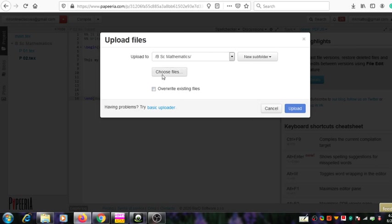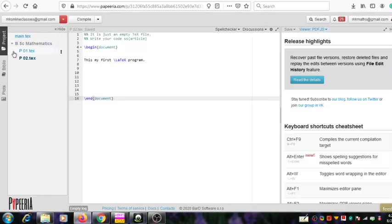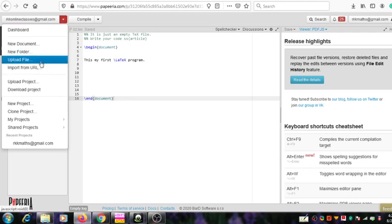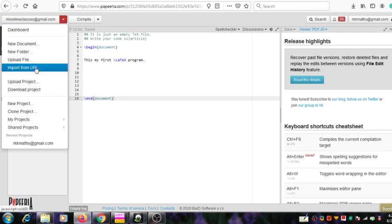You can select the 'Choose file' option to choose a file from a suitable folder. Then, the import file option can be used to import a file from the internet. If some useful file is already available online, you can use a URL to import it from that location.